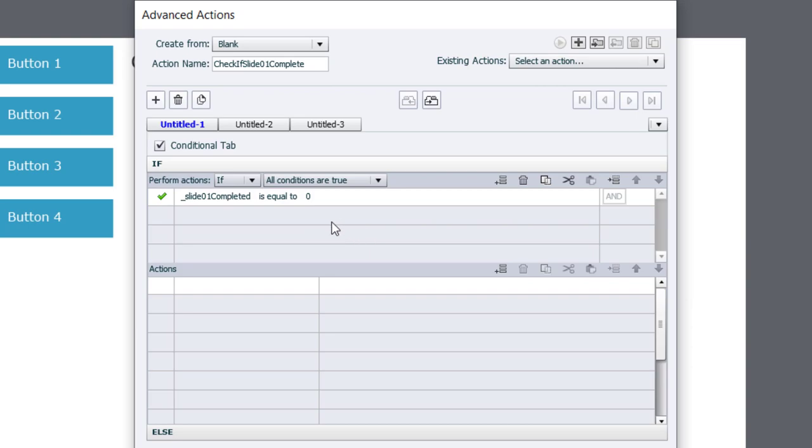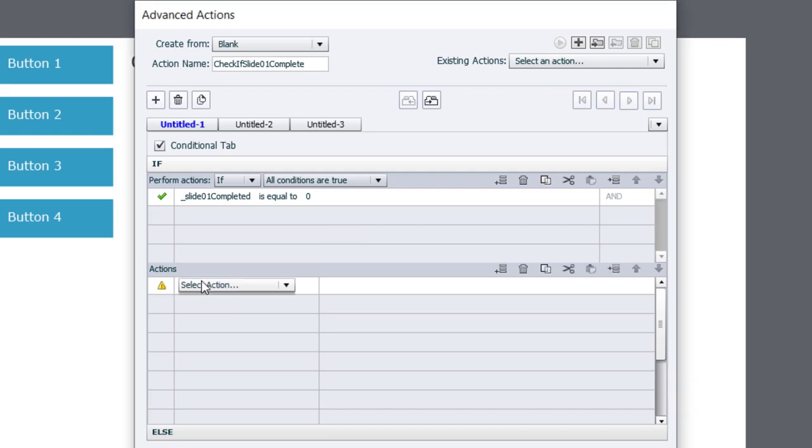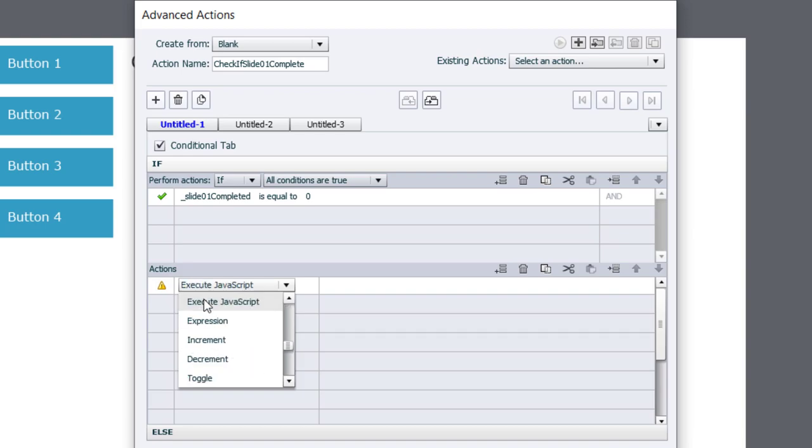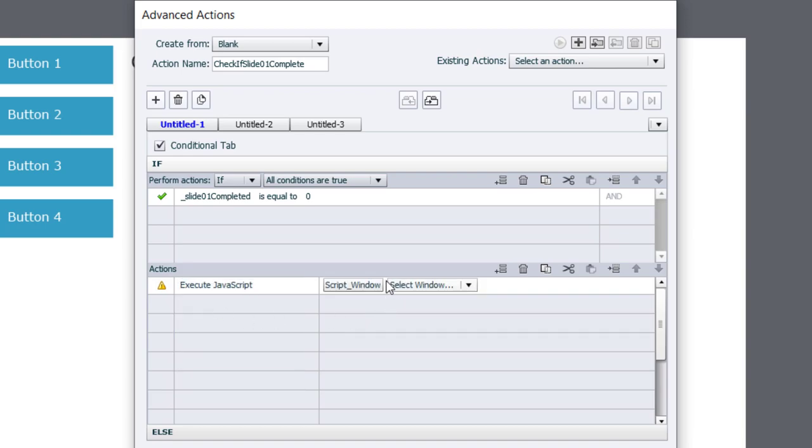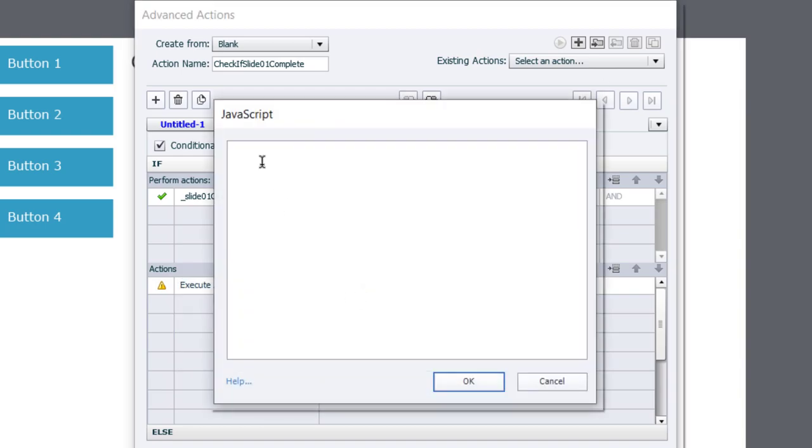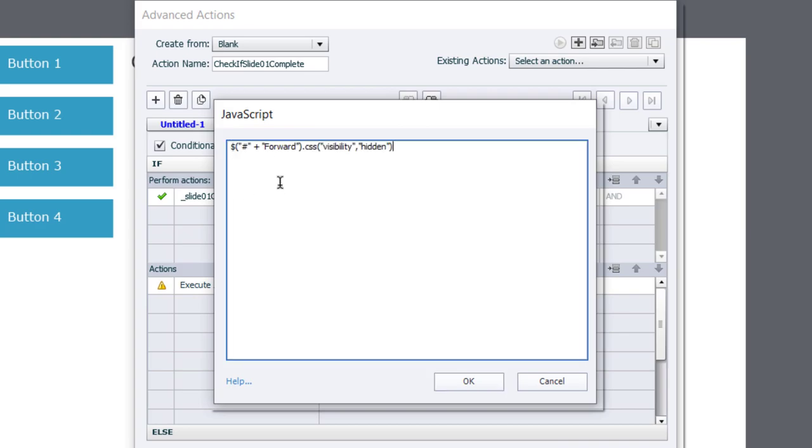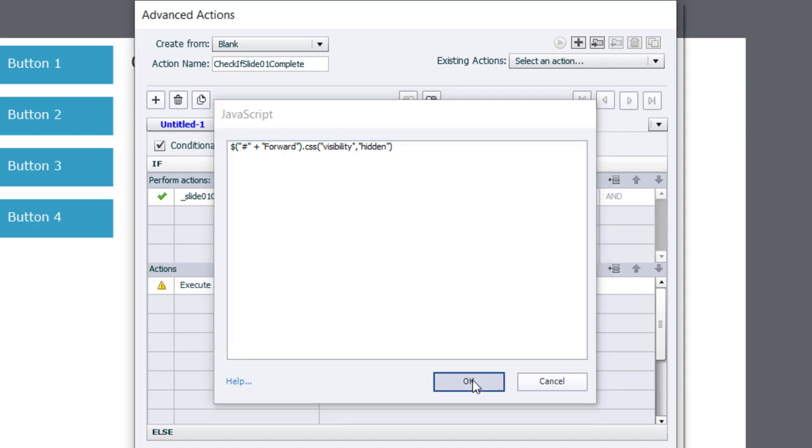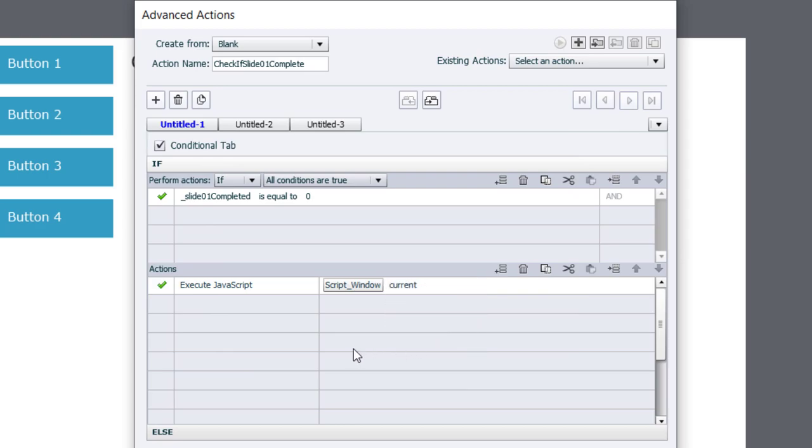And if it is, what we're going to do is we're going to hide that forward button on our play bar. To do that, we want to execute some JavaScript and we're going to paste in that line of script from Scott. So we're setting the forward button, its visibility to be hidden. Click OK. We want to specify that this is in the current window and not some other browser window.